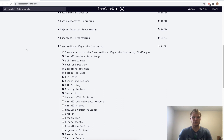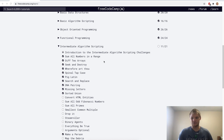Hello, I'm Landon Schlangen and today we're going to go through the intermediate algorithm scripting challenges on FreeCodeCamp. Let's just get right into it. First challenge.